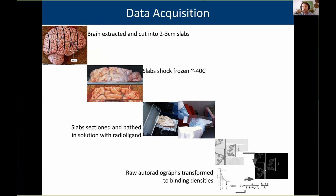We're working with autoradiographs, which are a little bit different from cell body-stained histology. Specifically, the brain is extracted fresh from the donor, then cut into slabs of tissue, which you can see here. These are then shock frozen, cryo-sectioned, and bathed in a radiolabeled ligand that binds to different neurotransmitter receptors. These raw autoradiographs can then be transformed to reflect the true receptor binding densities in the images.